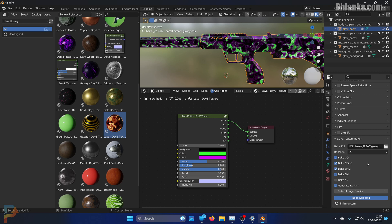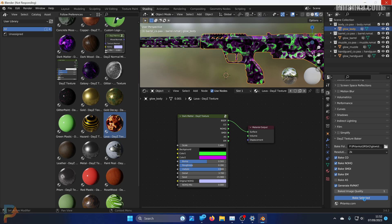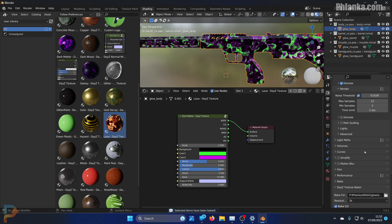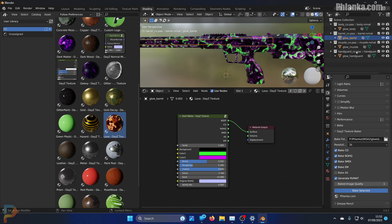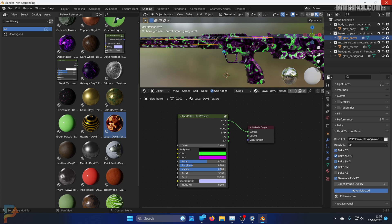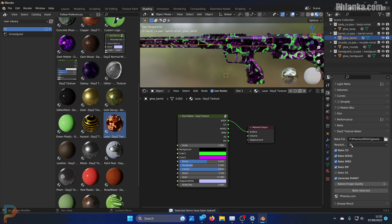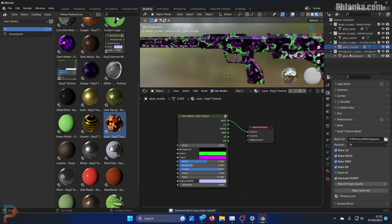Give it a moment and it'll generate the images for you. While the button is blue it means it's baking - it feels like it crashes your program but it doesn't. That one's finished, let's do the barrel as well - bake selected. If you have one texture on your gun I'd recommend a higher resolution like 4K if your server can handle it, but 2K is a good sweet spot. Let's do the rest as well.